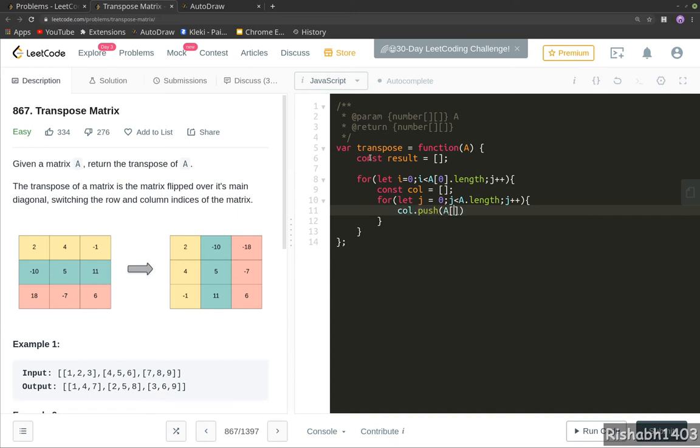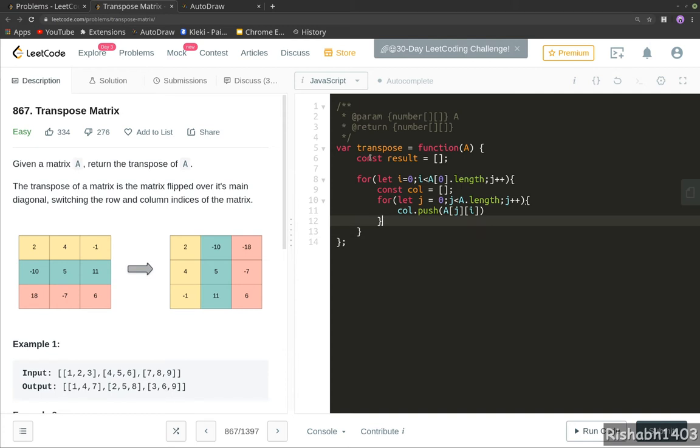And we will keep on pushing the value to our temporary array. So A[j][i]—sorry, A[j][i].